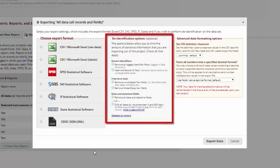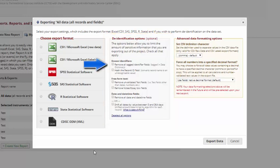You also have a number of de-identification options. These options allow you to limit the amount of sensitive information that you're exporting out of the project. If you have limited export rights in the project, as specified in your user rights, some of these may be checked for you already and you won't be able to change them. You can remove all tagged identifiers, anything that has been tagged as an identifier in the data dictionary, or you can choose to hash the record ID field.